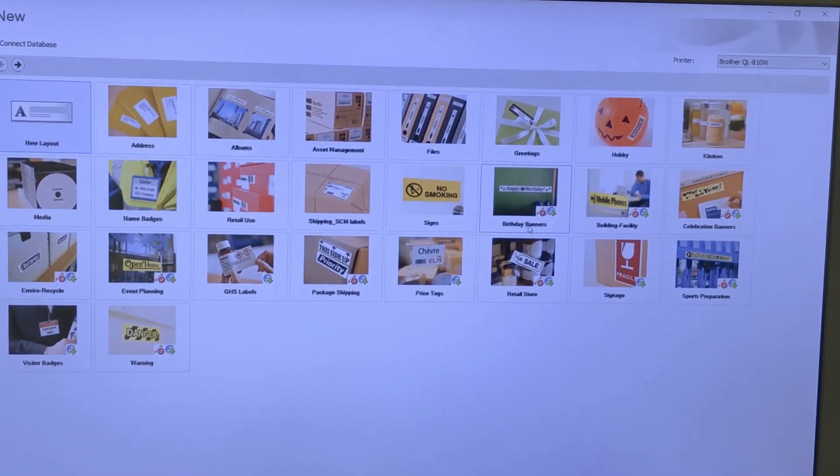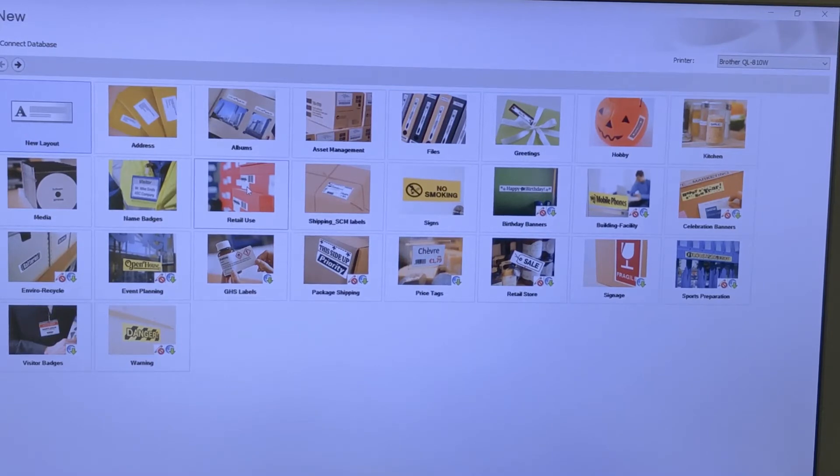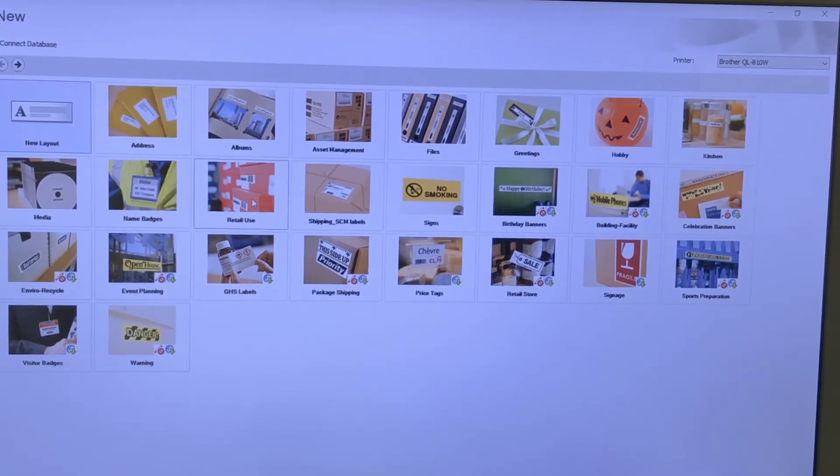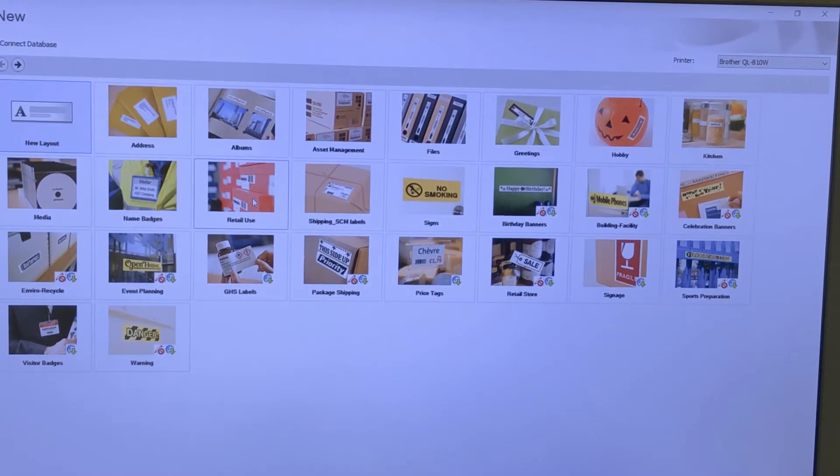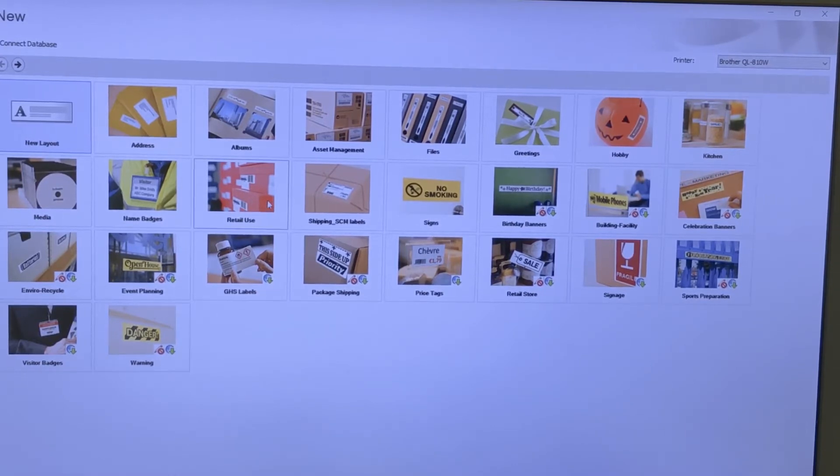Then look for the Retail Use. It might be different for you, but for me sometimes they don't all show unless you just sit there with it open for a second and then the other icons populate.